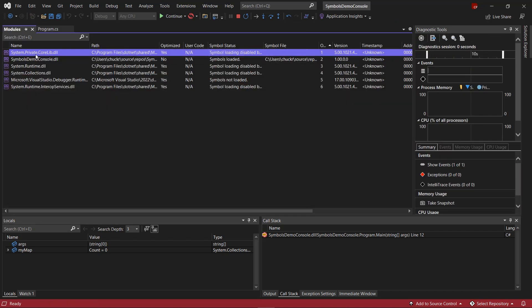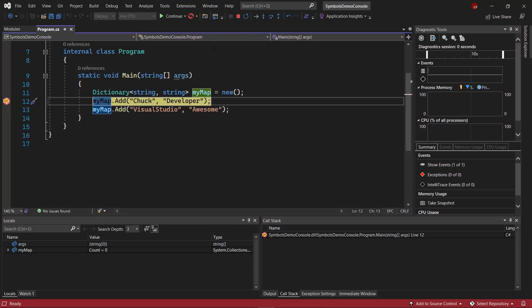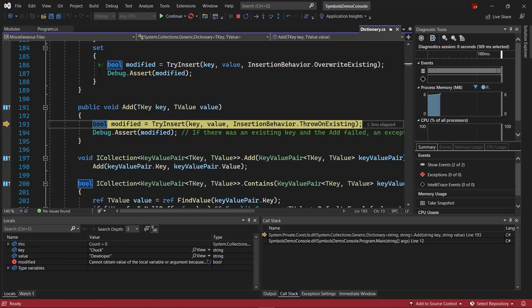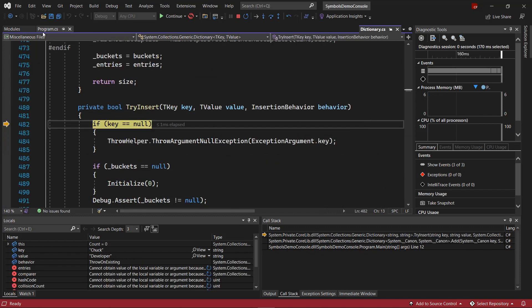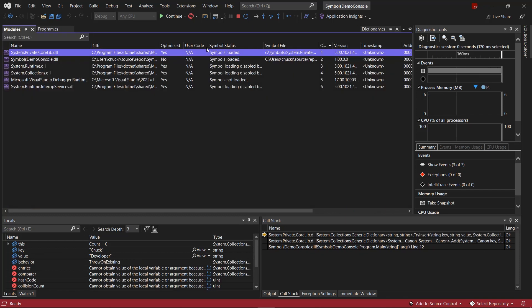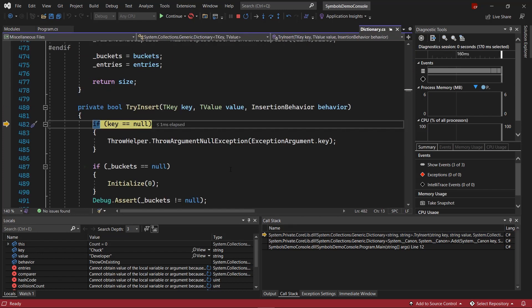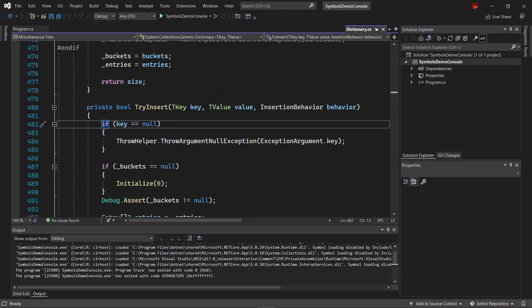For example, we can see that for System.Private.CoreLib, symbols are not currently loaded, so we didn't pay the cost to load them on F5. However, when we try to step into Dictionary, Visual Studio knows that we need symbols. It will download them automatically, get the source from Source Link, and put us right into the Dictionary class. We can continue to step in. We can see that symbols were loaded, and this allows us to go exploring in external code without paying the upfront cost of downloading and loading symbols. This behavior is really awesome, and it's brand new in Visual Studio 2022.